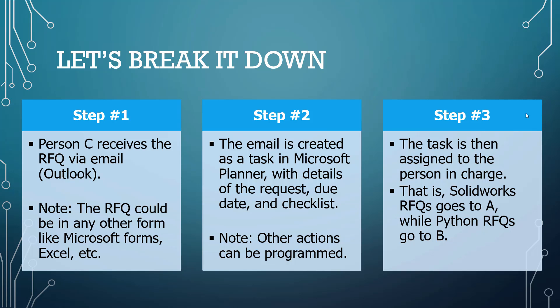The steps are to create an RFQ, to receive an RFQ from Outlook. There are other ways of receiving RFQs, but for this course we're using Outlook alone. Then a task is created in Planner and the task is assigned to the person in charge. So, for SolidWorks, all RFQs go to person A. For Python, all RFQs go to person B.